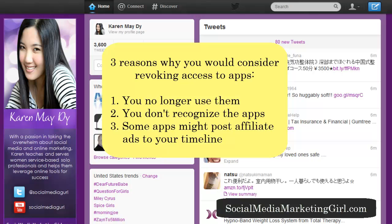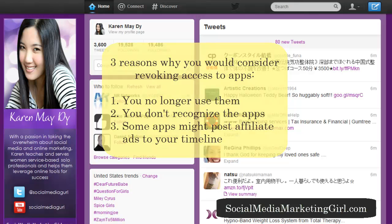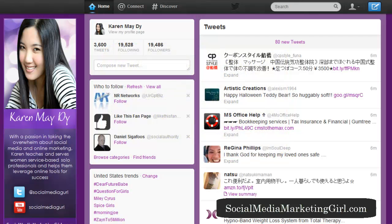Most people would rather sign up using Twitter or Facebook rather than creating an account with their email address. There are a lot of tools you can easily sign up for using Twitter, and you may no longer recognize some of them. There are also apps that could post affiliate ads to your timeline, and you don't want that.